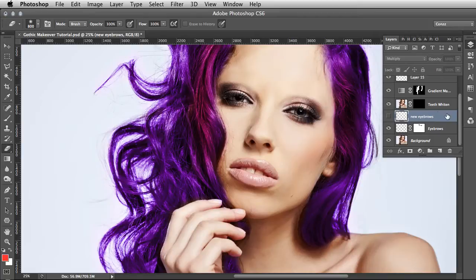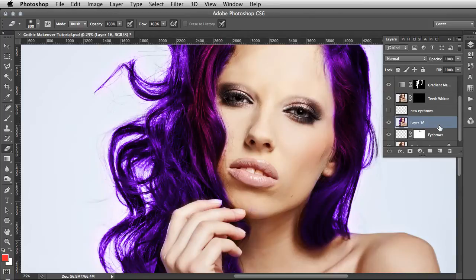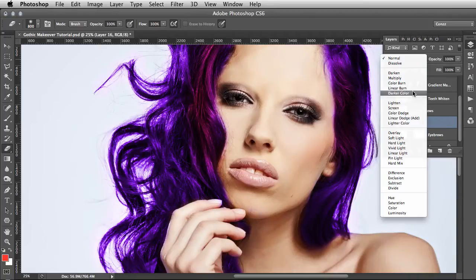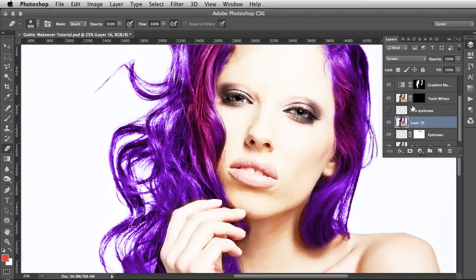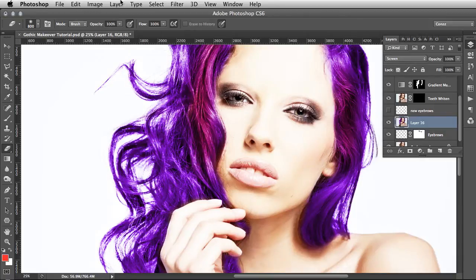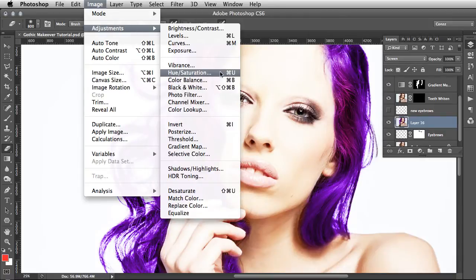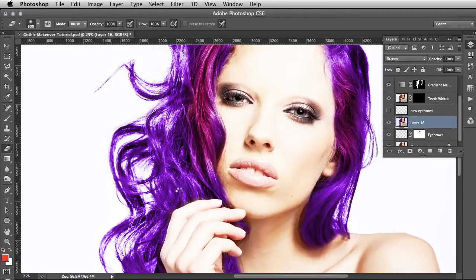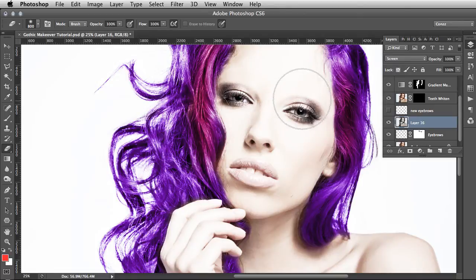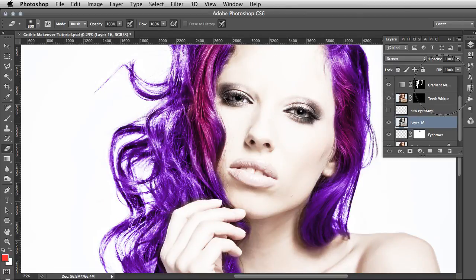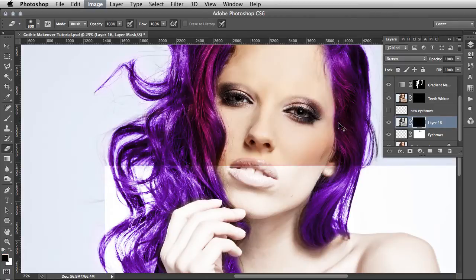Go Command Alt Shift E. That will create a merged copy of everything. We have a merged copy of everything and we're going to set that to Screen, and we're going to Image, Adjust, Desaturate that.